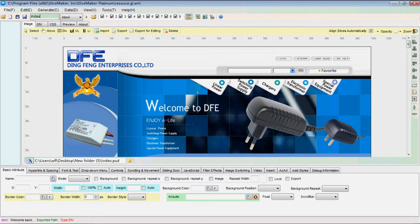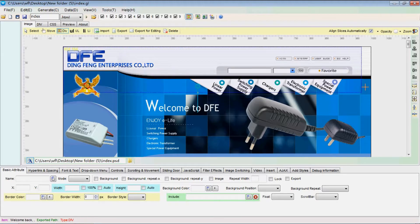Name your web page here. Now let's start slicing the graphic web design and first make the general structure from top to bottom.